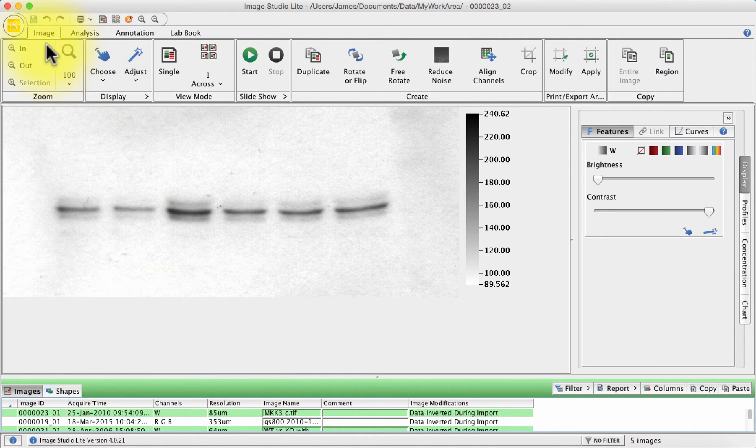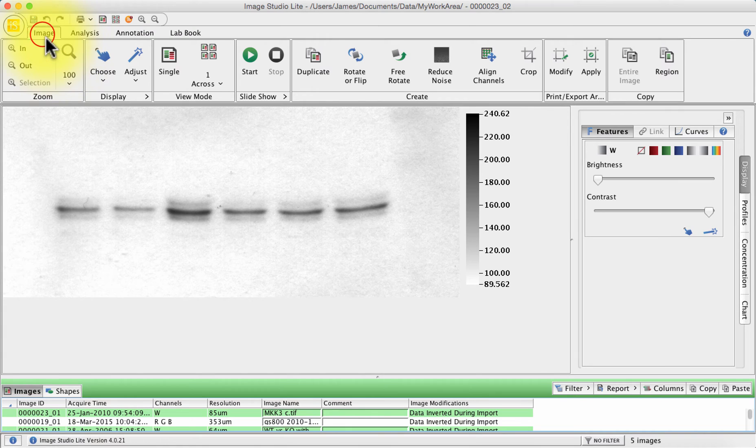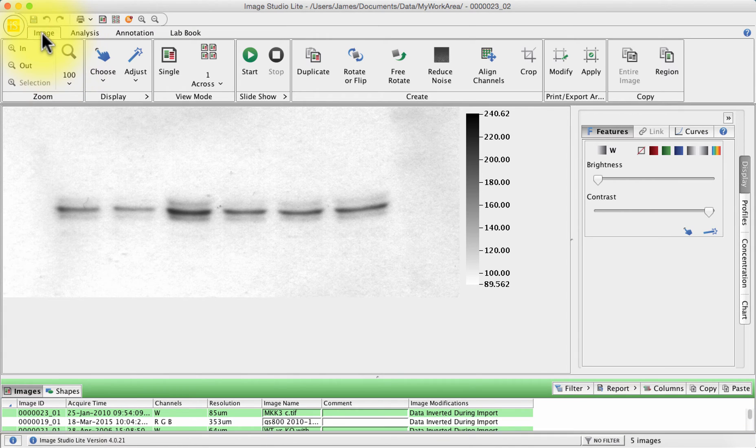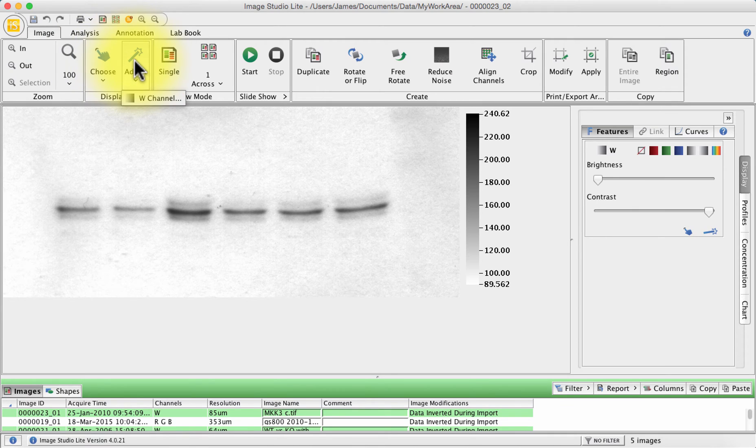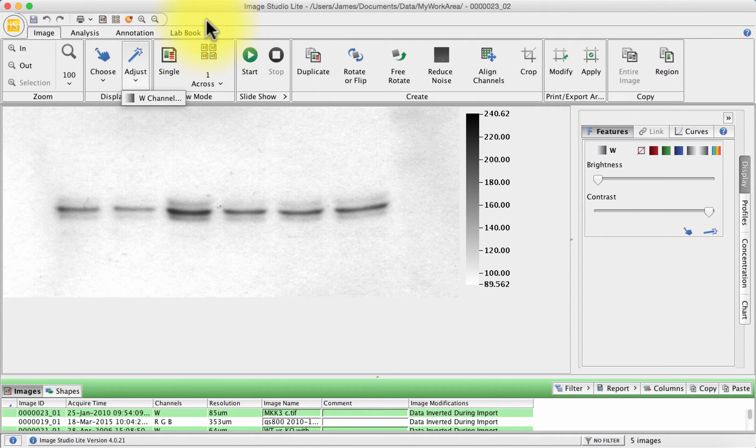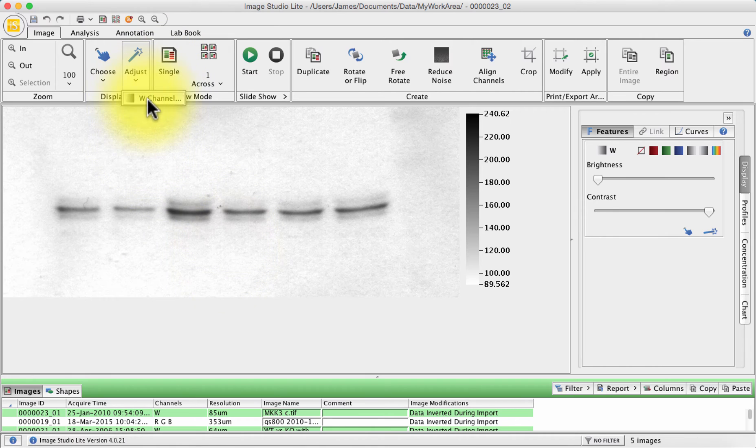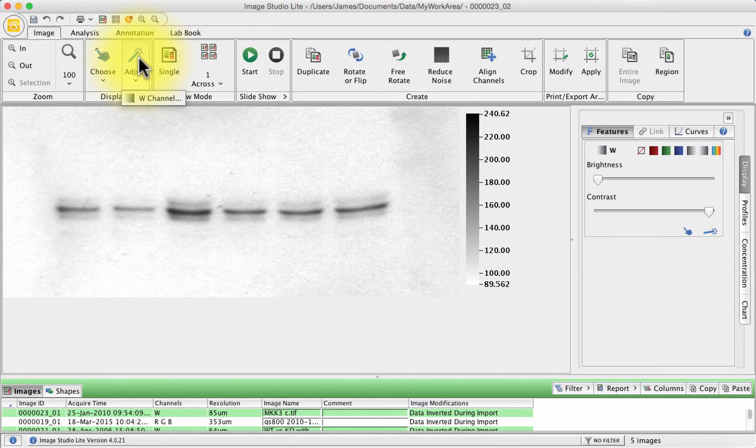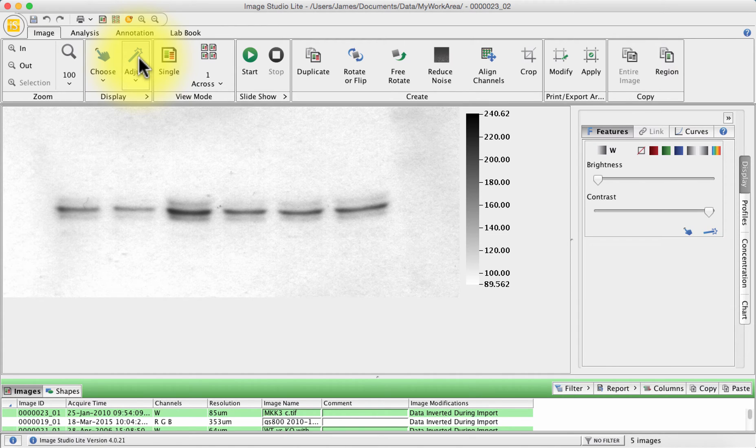The menu is broken down into four different sections. There's the image section which allows you to do various things like adjust your image, change the channels you're seeing. If your image is black and white you just see the white channel. If your image is in color you'll also see the red, green and blue channels and you can change various contrasts and brightness of those different channels.